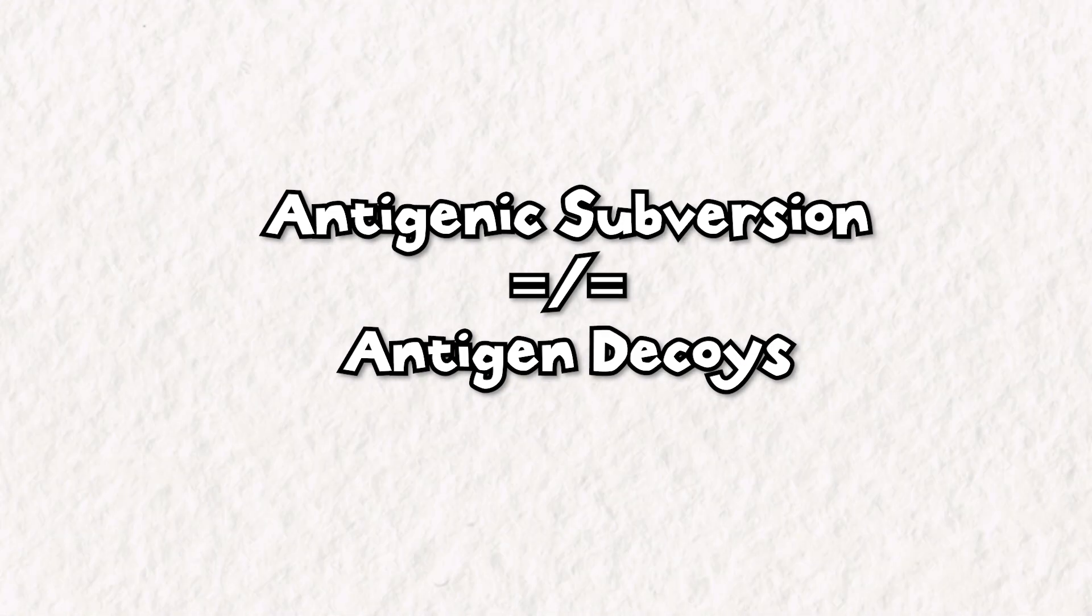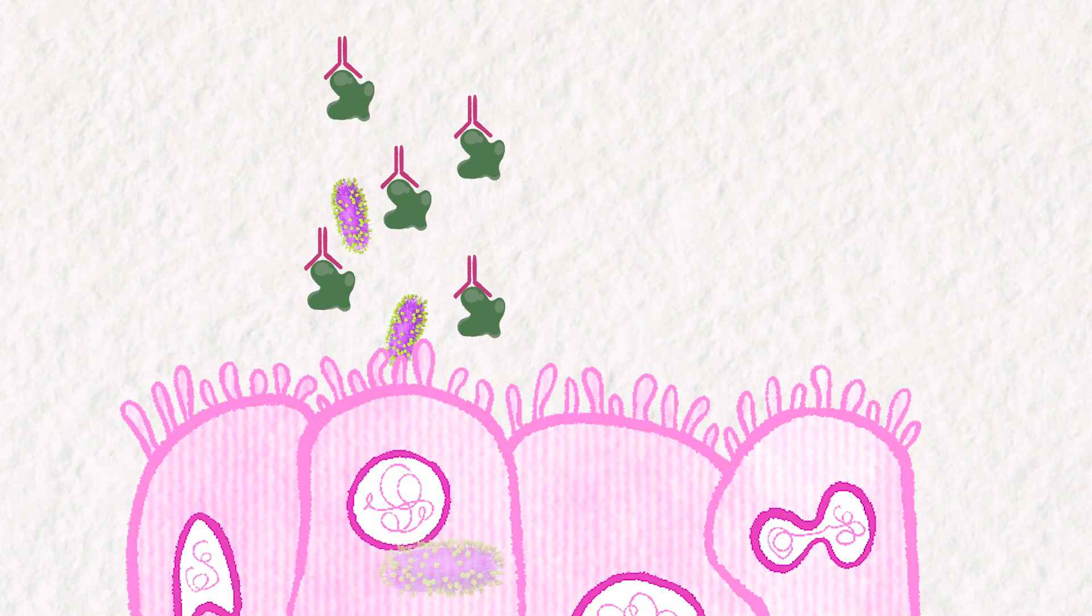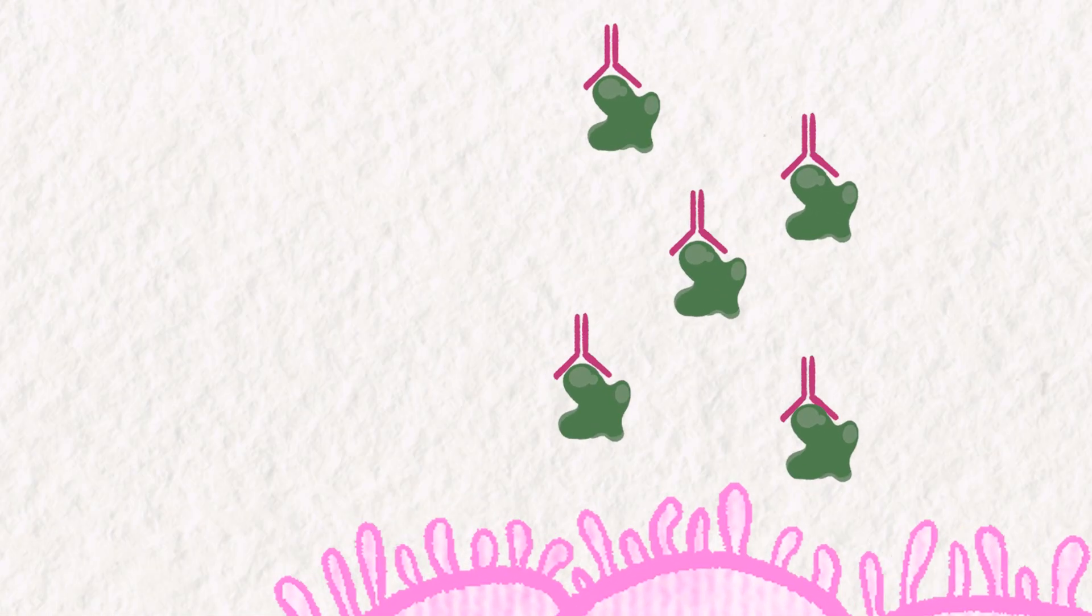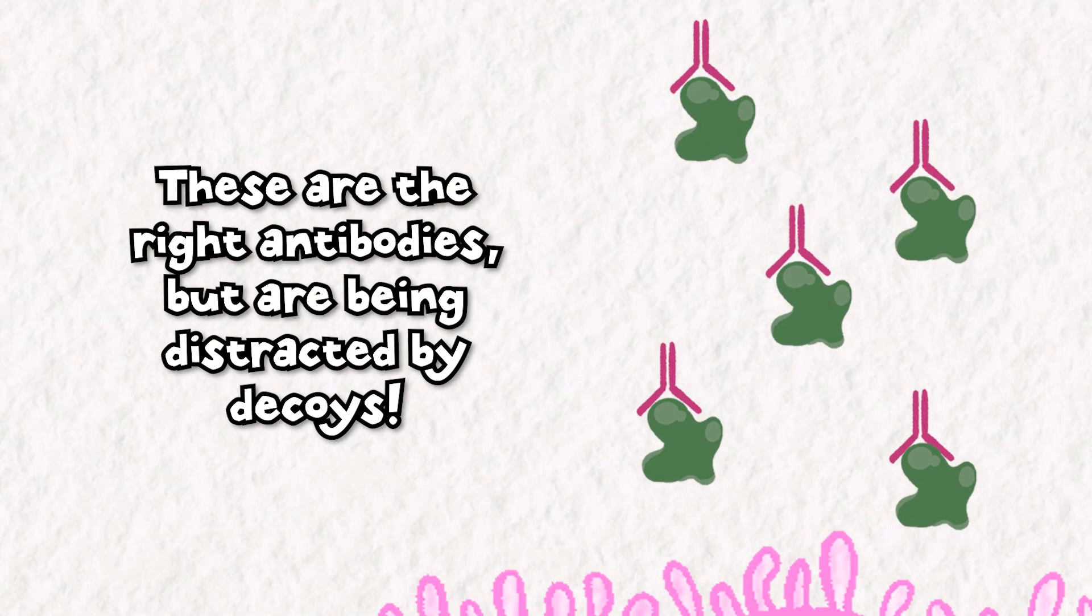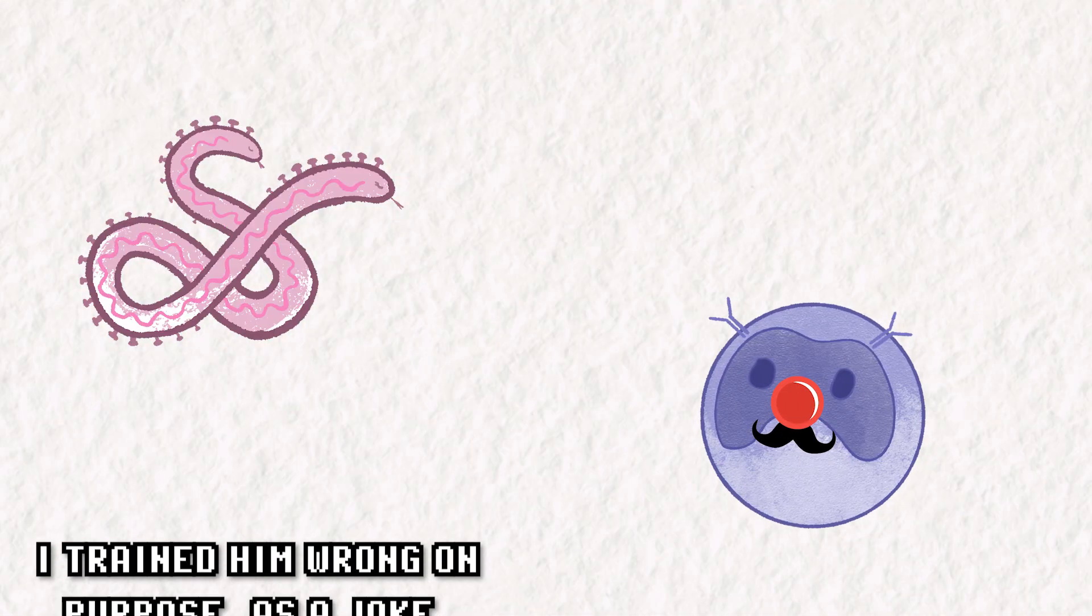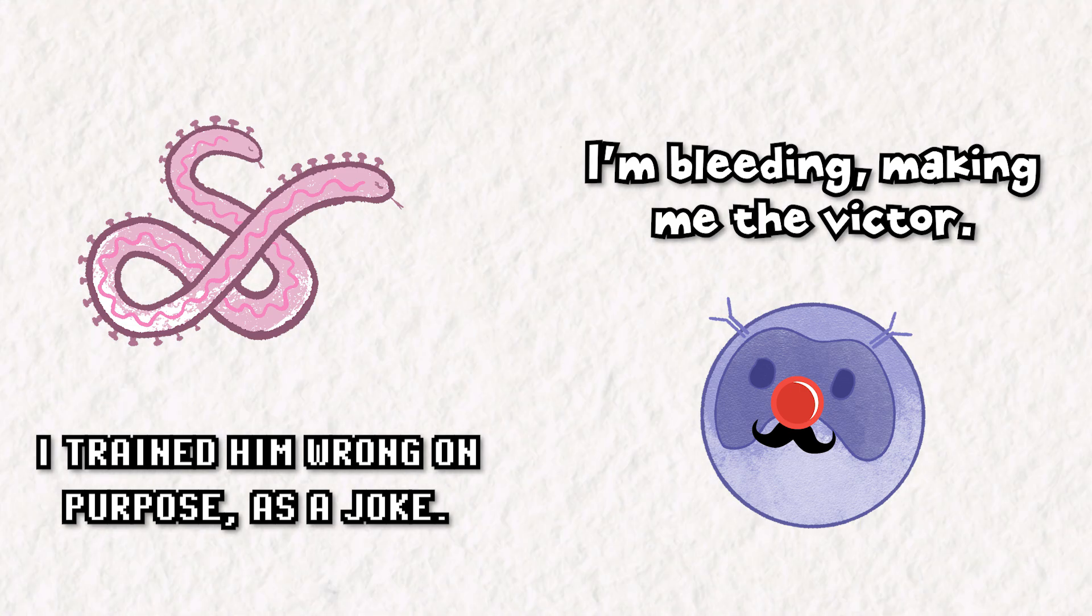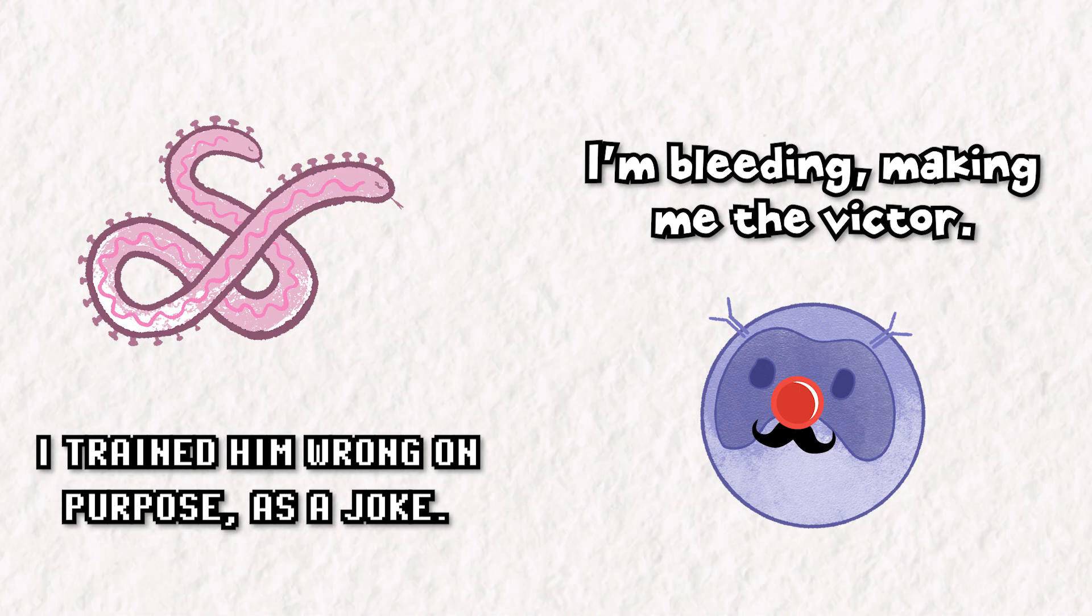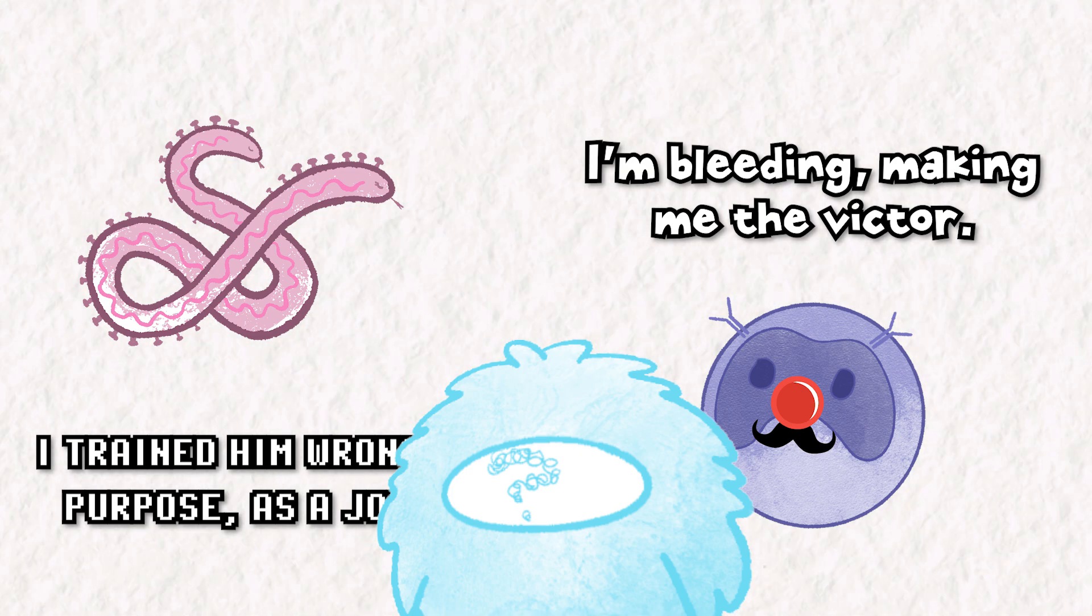Antigenic subversion differs from employing antigen decoys, a strategy the RSV virus uses to protect itself from being bound to antibodies. An antigen decoy simply binds to an antibody, rendering it unable to bind the relevant epitope. Antigenic subversion trains the immune system incorrectly. It's an especially devious method of immune evasion, and has an immediate and obvious impact on vaccine design. Speaking of vaccines...